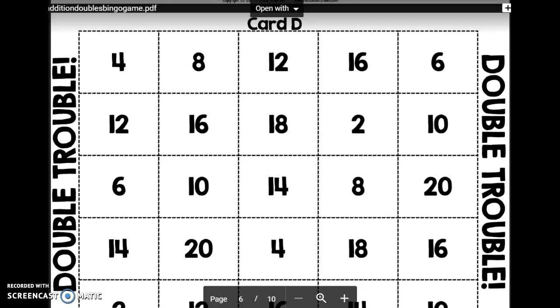Hey boys and girls, today you'll be playing Double Trouble. You will need a group of three to four students, and each student will need one of the cards.